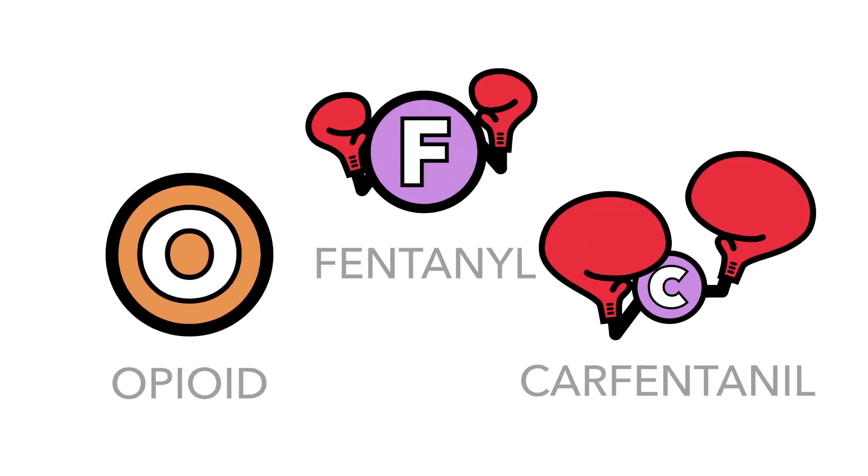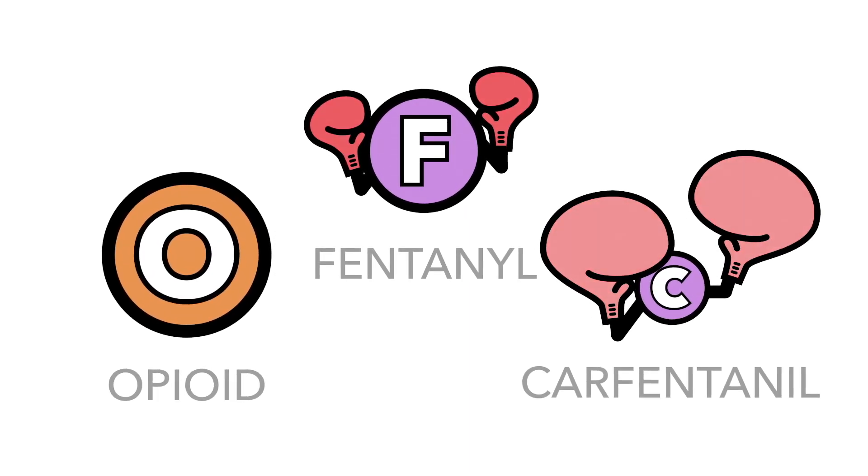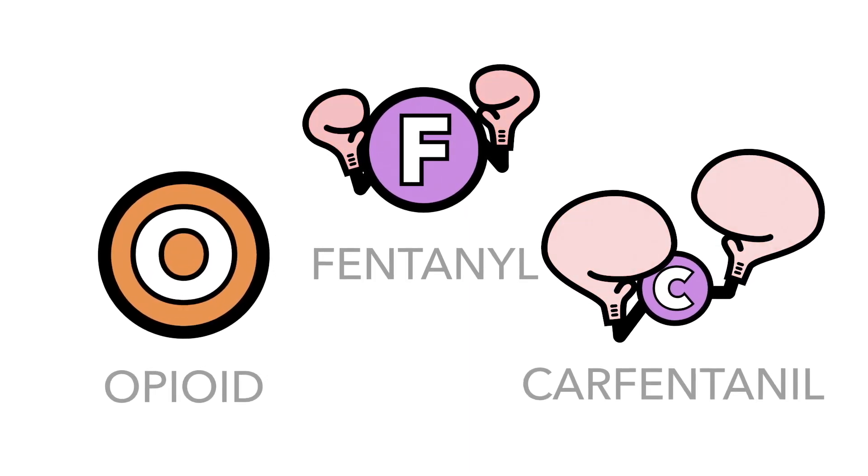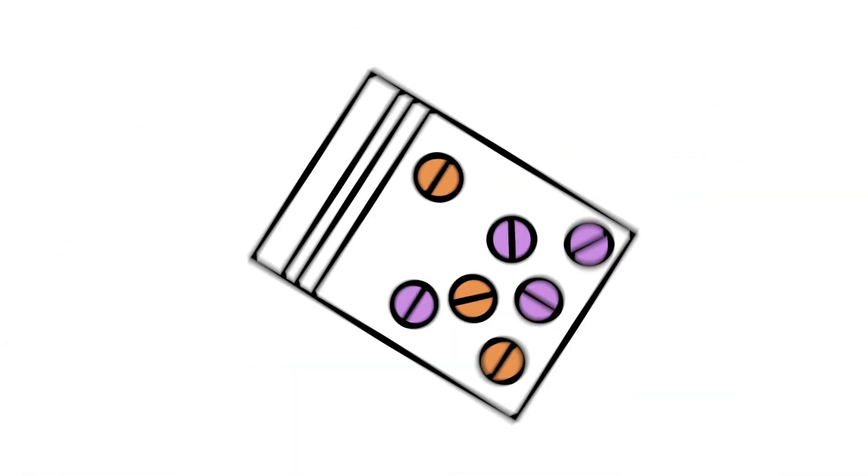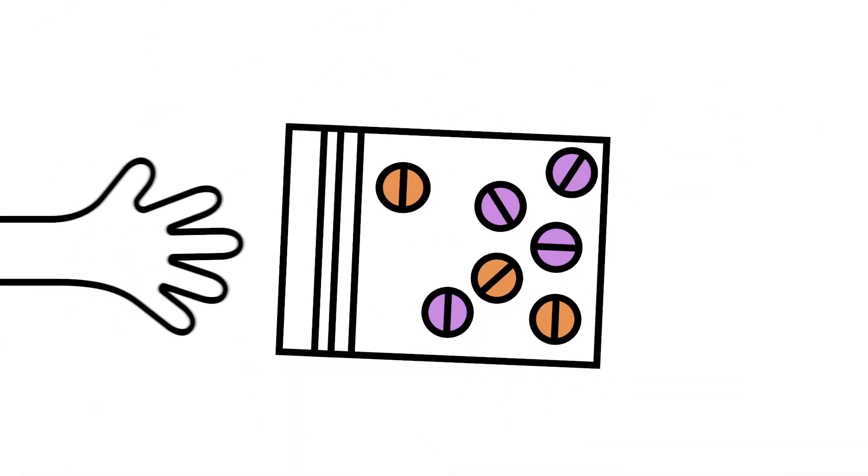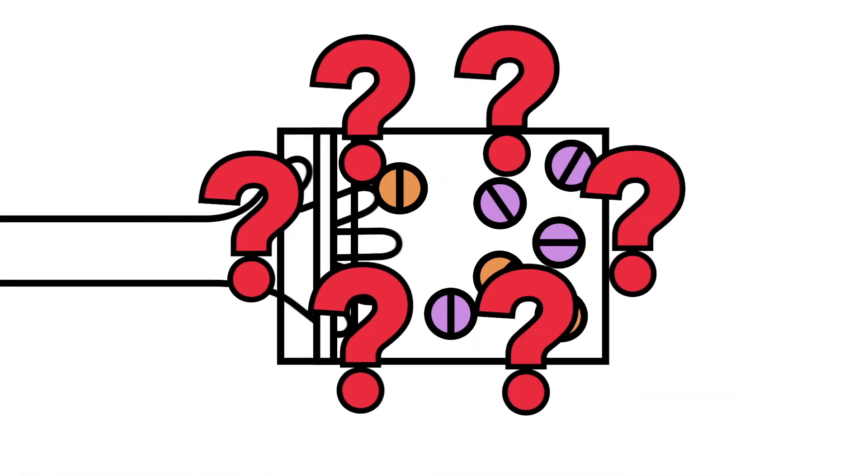They are also shorter lasting, creating increased withdrawal and cravings. But what if you don't know what you're taking?